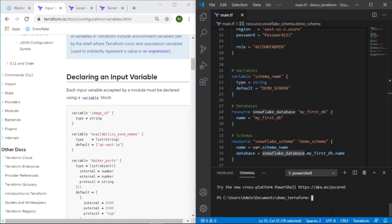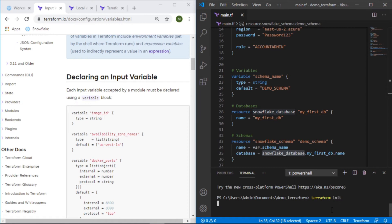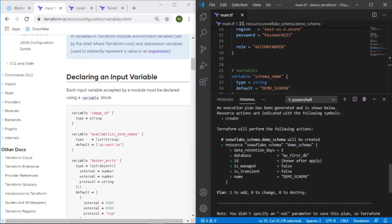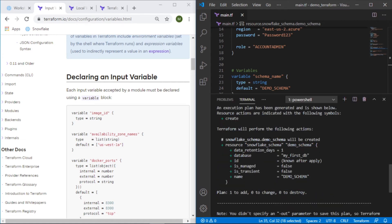Let's get this going. Let's do terraform init first just to make sure we're still good to go. Looks good. Terraform plan. We can see this schema is going to be added to this database.